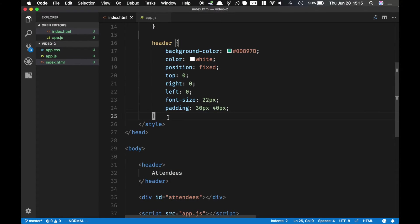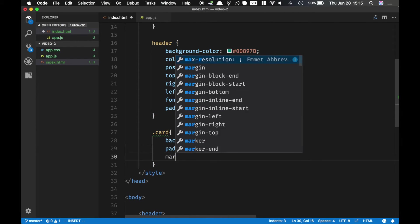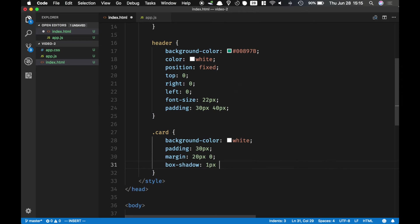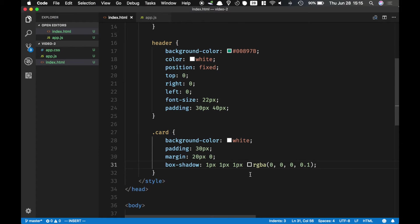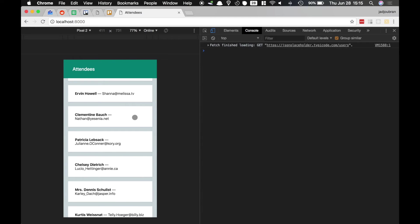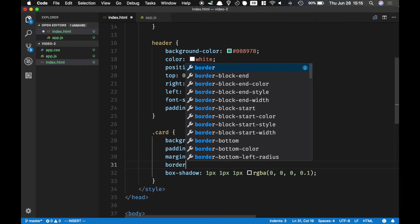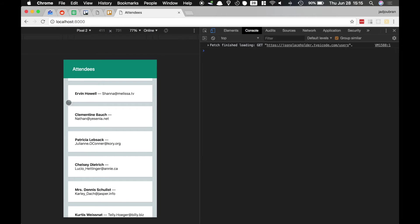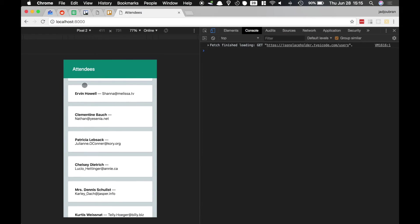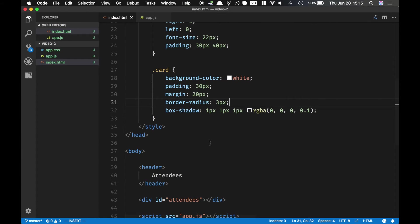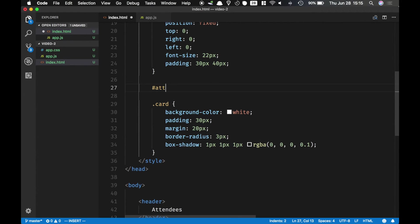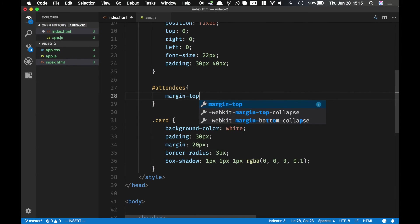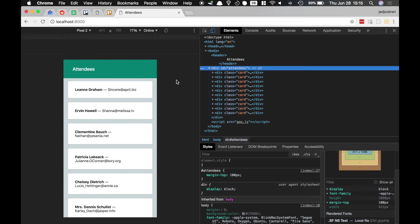So let's go ahead and add the styles of the card. And let's give it a box shadow. And let's do margin 20. The border radius. And you see because the header is fixed we have to add an additional margin top. And since we just have an attendees here I'm just gonna do it on attendees. Let's do a margin top. Alright.